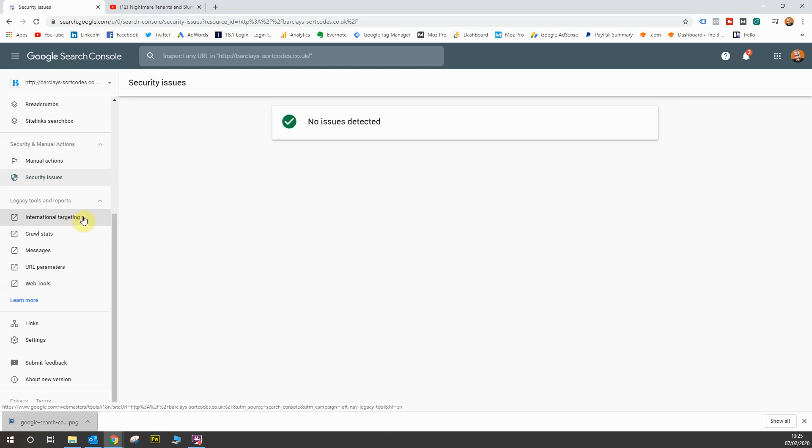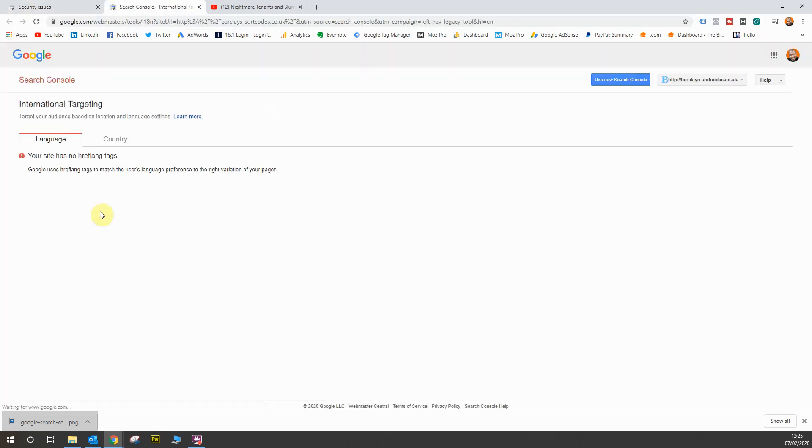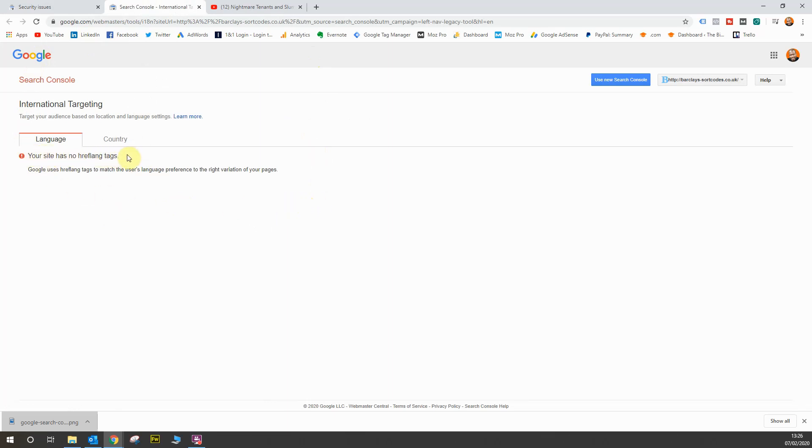So let's start off with international targeting. When you click this link, you'll notice the look and feel will go back towards, if you've been on the Search Console before, an old version of the Google Search Console. Now, as you can see, my site has no hreflang tags.